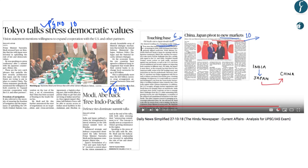Articles on page number 1 and page number 10 are related to the recent Indo-Japan summit. The details of Indo-Japan relations from an examination and international relations point of view have already been discussed in the Daily News Simplified of 27th October 2018 by Navit Sir, so you should refer to that video to get the details of Indo-Japan relations. With this, we have come to the end of today's discussion. Now let us move on to the question for the day.